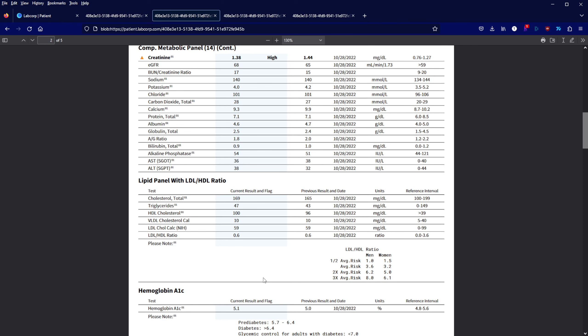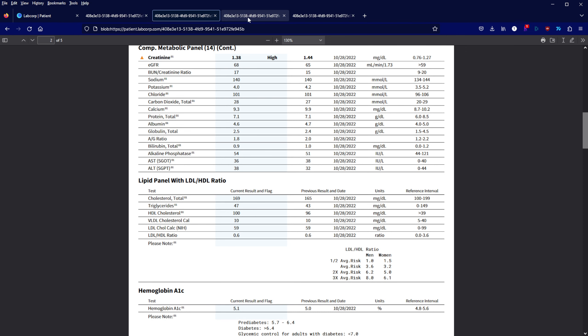Moving on, testosterone went down about 5%. I'm not that worried about that. I'm still over 600. LH stayed the same, FSH actually went up 30% which in my mind could be a good thing.